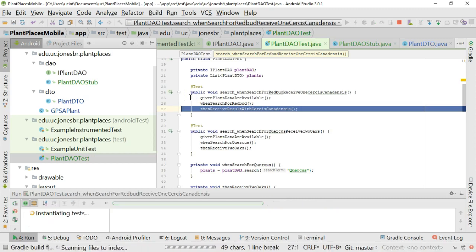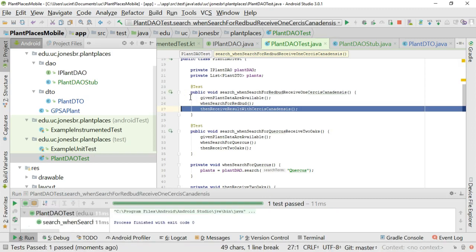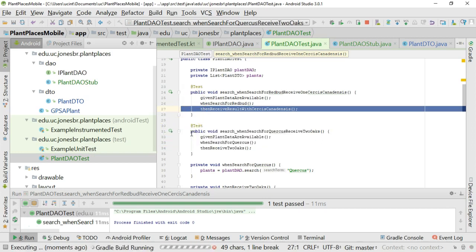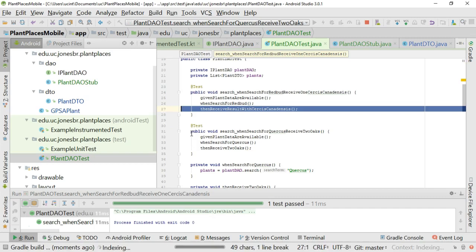So I can click here, and I can run just this first test, and we can see just that one test pass. Click on the next one, run this one, and see just that test pass.